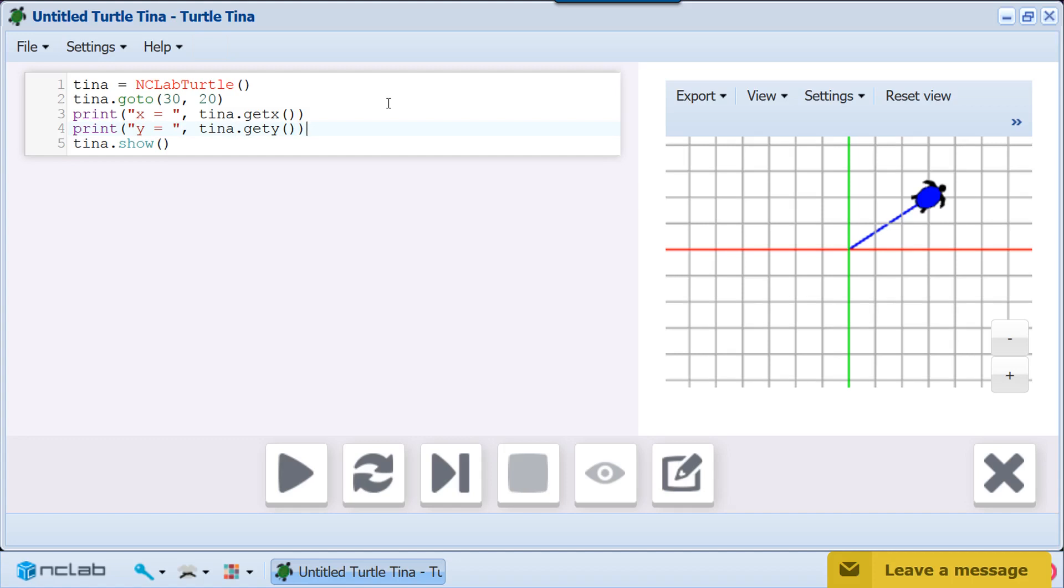Print X equals tina.getX will print out X equals followed by the turtle's X coordinate. Print Y equals tina.getY will print out Y followed by the turtle's Y coordinate. Let's run the program.